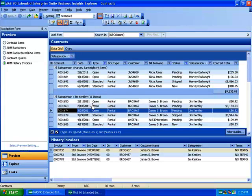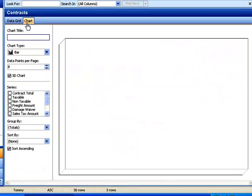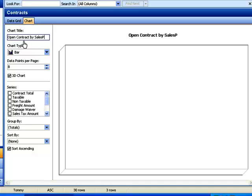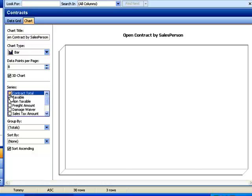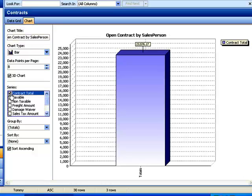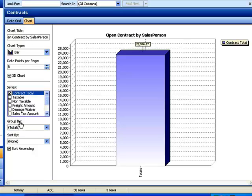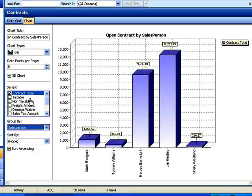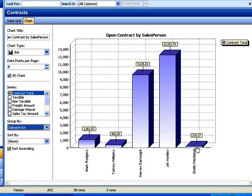Now once you've got this view built, another thing you can do is go out and chart it. So let's chart this one by clicking on the chart. We're going to say open contracts by salesperson. That's the name of our chart. Let's go ahead and start off with a bar chart. And we're going to work off the contract total. In this case, we're doing contract total. And now I want to show what we're grouping by. Remember we grouped by salesperson on the data grid page. So that's what I'm going to group by here. I'm going to say salesperson. And now we see the total amounts for each one of these salespeople.